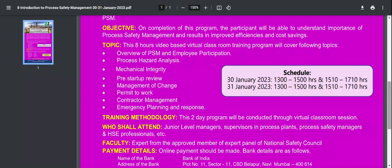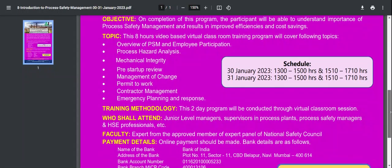Who should attend this course? Junior-level managers, supervisors working in process plants, process safety managers, and HSE professionals — for all of these the course is very important. The faculty are experts from the approved expert panel of the National Safety Council of India.